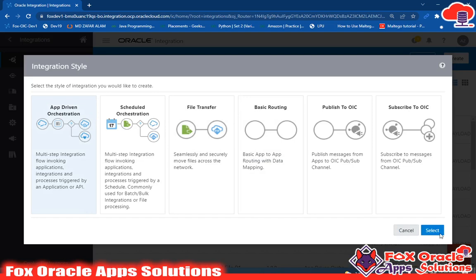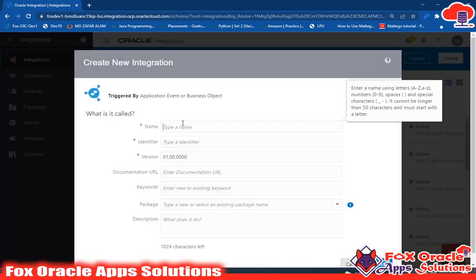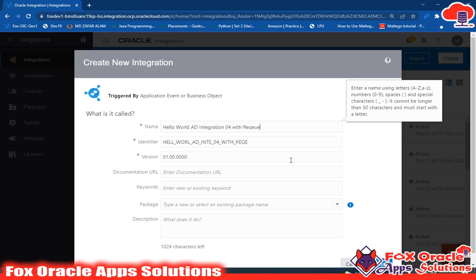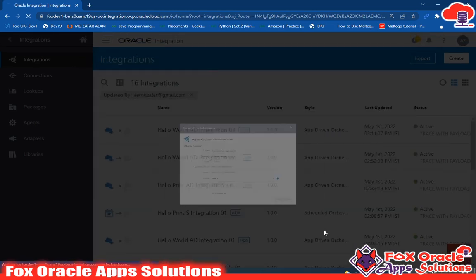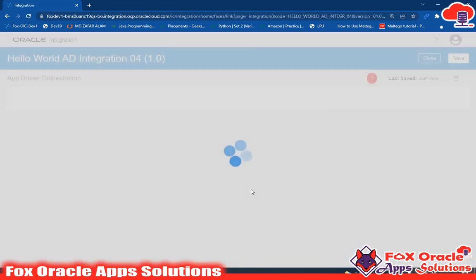Click on create, select app-driven orchestration, and enter the name. I will give it the name 'Hello World App Driven Integration 04' - integration 04 with request and response. Now I will select the package as AD and click create.